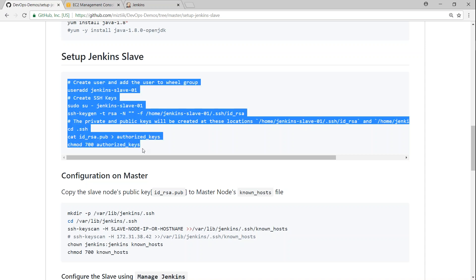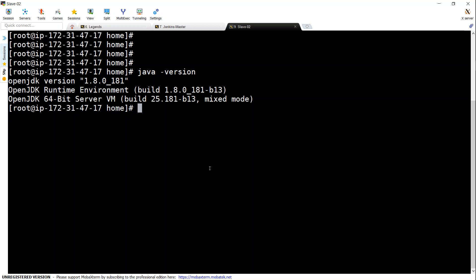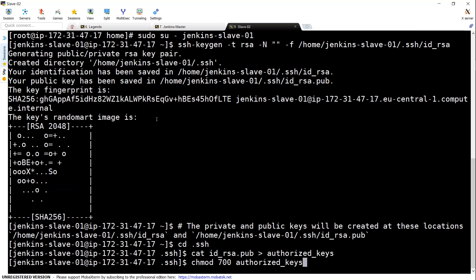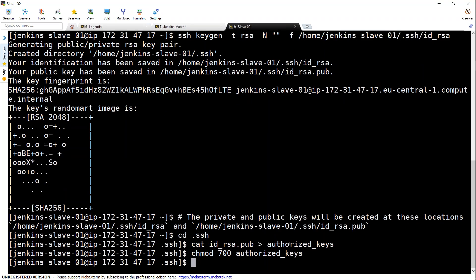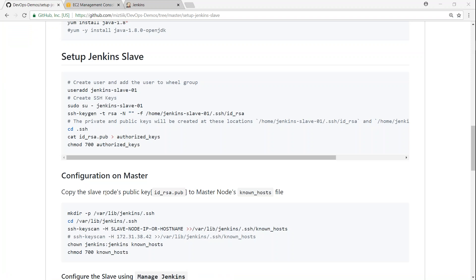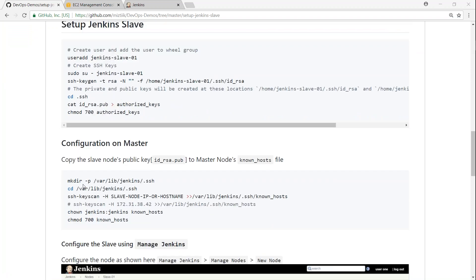If you're logged in as root, run these commands on the slave node. Here on my slave node, Java is already installed. I'll create the user home directory, copy the public key, and make sure the public key is added to the authorized_keys file so the Jenkins master's SSH connection is accepted. Once we're done with the slave configuration, the next step is on the master node — we'll tell it the slave's IP address so it can grab the public key.